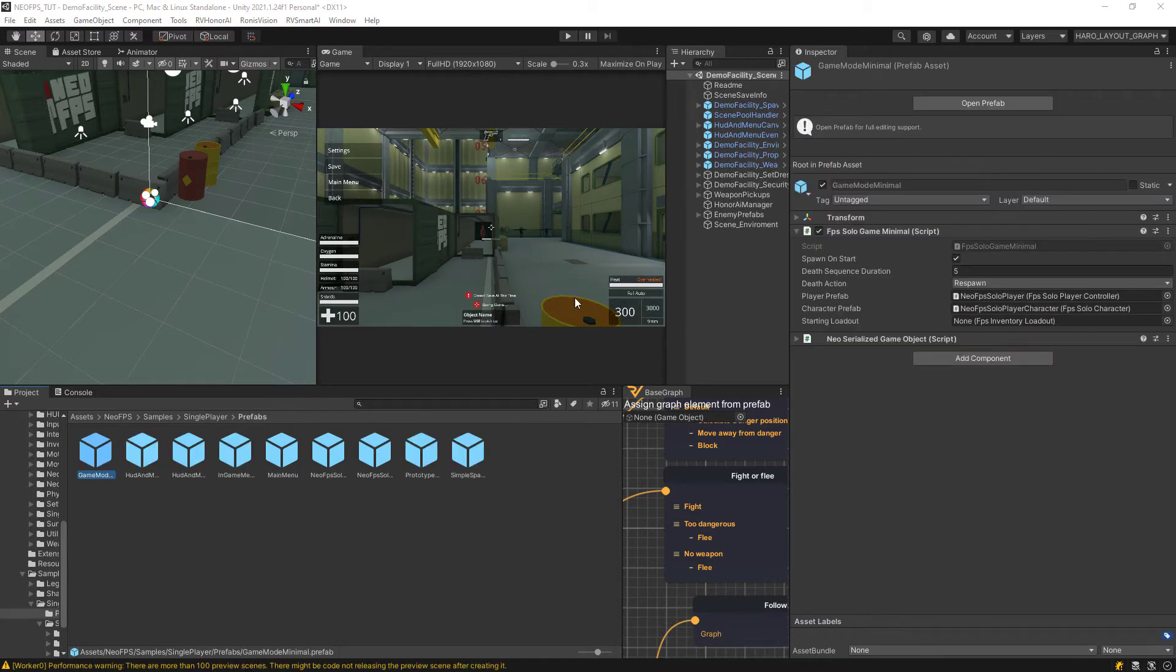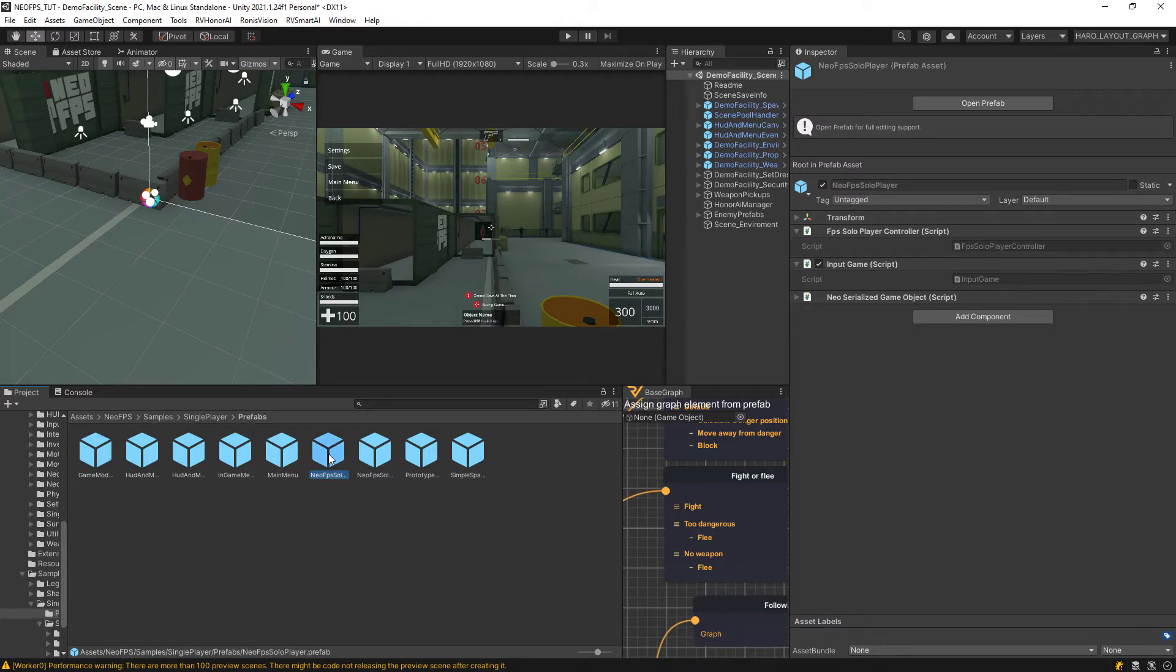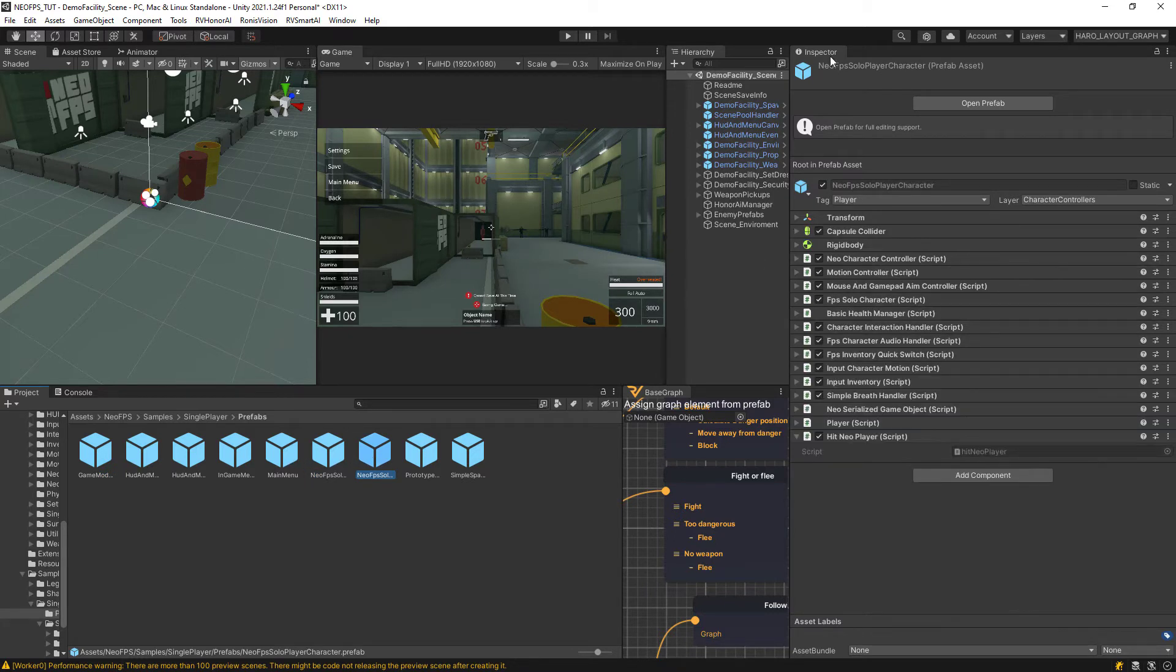We are going to attach a script on the character itself in order for us to check damage. You go into the Neo FPS Samples Single Player Prefabs. There is one here called Neo FPS Solo Player and that's not the one, we want this one, Neo FPS Solo Player Character.